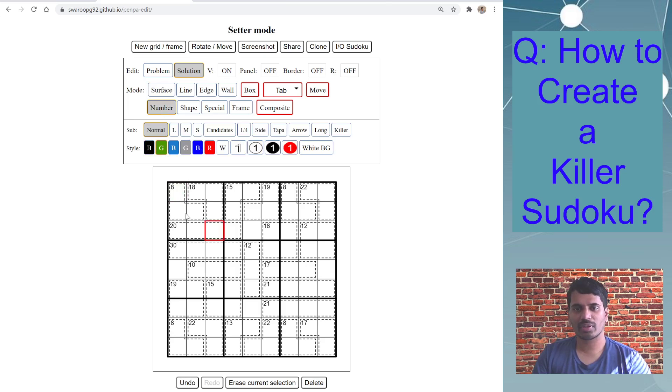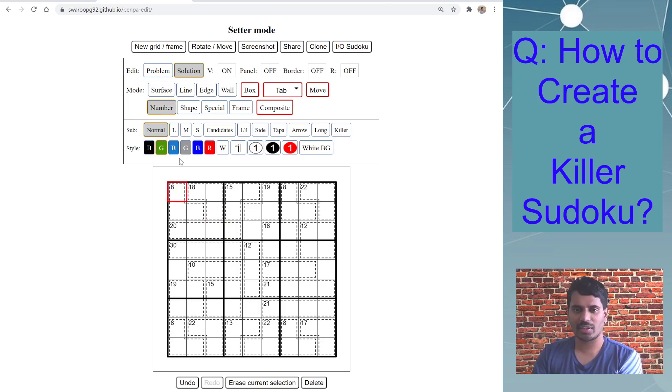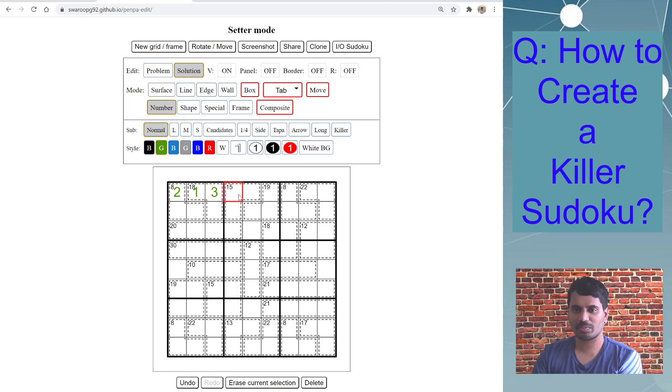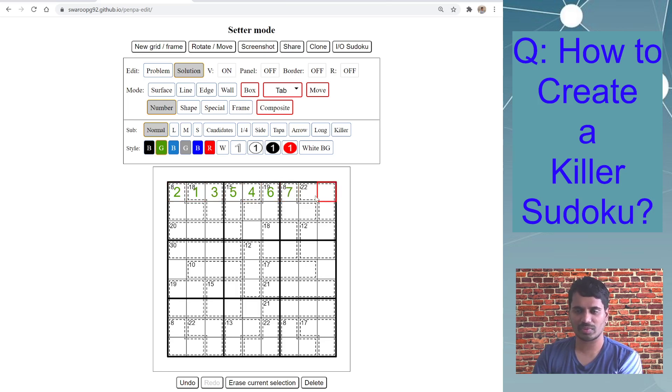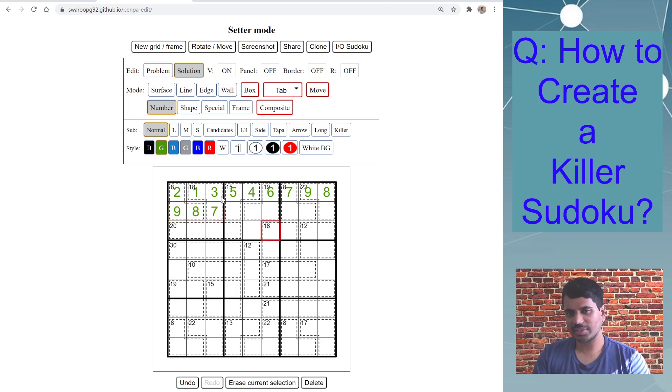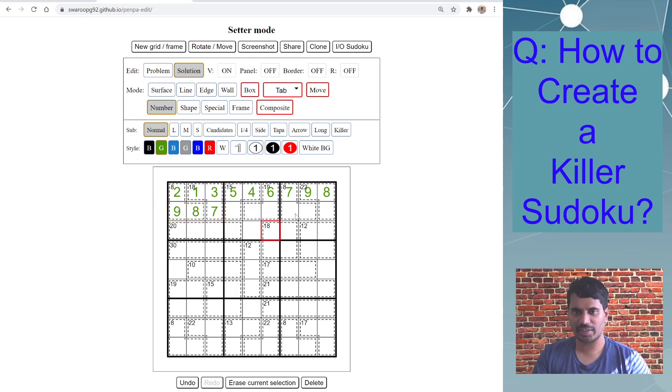And then just go number mode and then start entering your answer. I'm not solving this puzzle now, I'm just giving some sample numbers here, just showing. And you can finish the whole grid entering numbers like this.